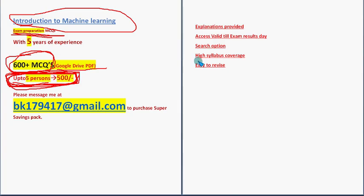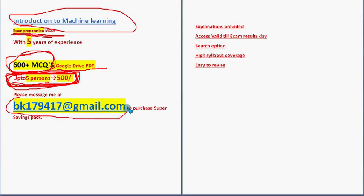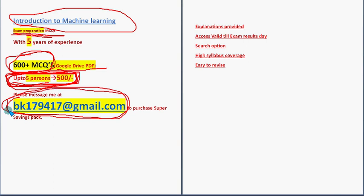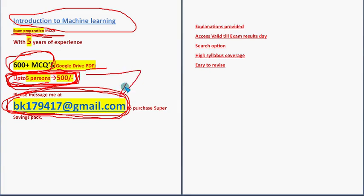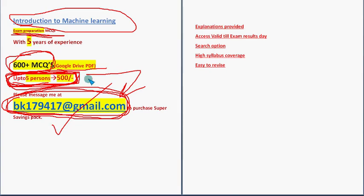Already many students and even professors have also taken our pack. These are past NPTEL assignment MCQs along with explanations for many equations with detailed explanations. This is the mail ID: bk179417@gmail.com. If you are confirmed to make the purchase, mail me to this email ID. Share this news with your friends and classmates. Form a group of two to up to five persons. One person takes the lead and mails me. After that, I will let you know the payment process, and then you will get that Google Drive PDF restricted link.